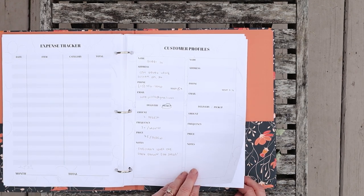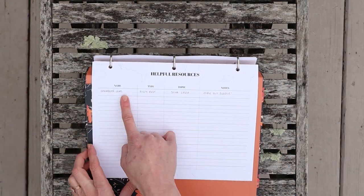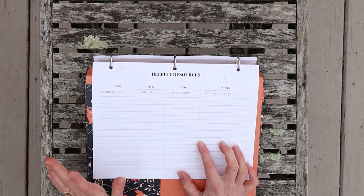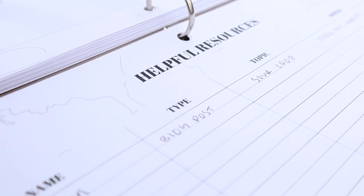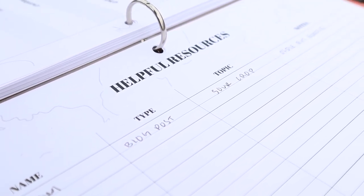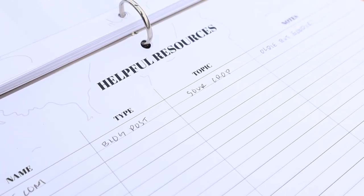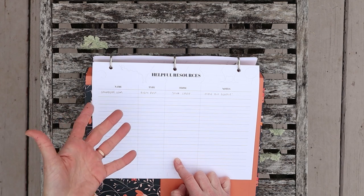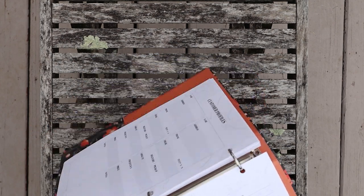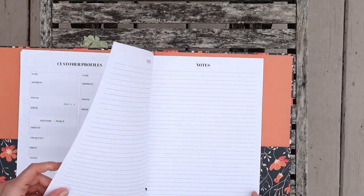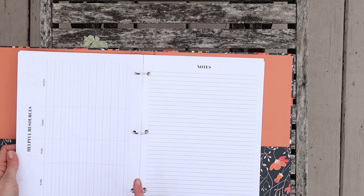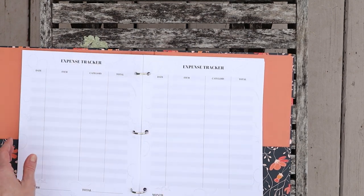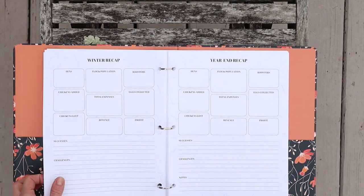And here finally I have a page for just helpful resources. I just put one of our own blog posts on there. This could be a website, like type blog post, a topic is sour crop, and then some notes there. It could also be a person, you could put like a veterinarian that likes to take birds there, so all sorts of different resources we have. And finally, of course, I just have some pages for notes in the back. The nice part about this planner is you can really print however many of each page that you want for your specific setup.